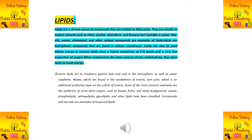Lipids are insoluble in water. Fats, oils, waxes, cholesterol, and other related compounds are examples of lipids. Their solubility and insolubility properties are very important.